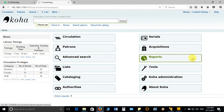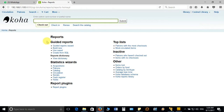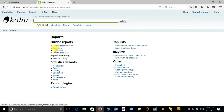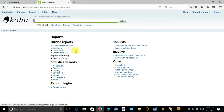You can see here there are different categories like guided report, statistical wizard, report plugins, top list, inactive, and others. All the reports you are going to generate can be saved in this report module.